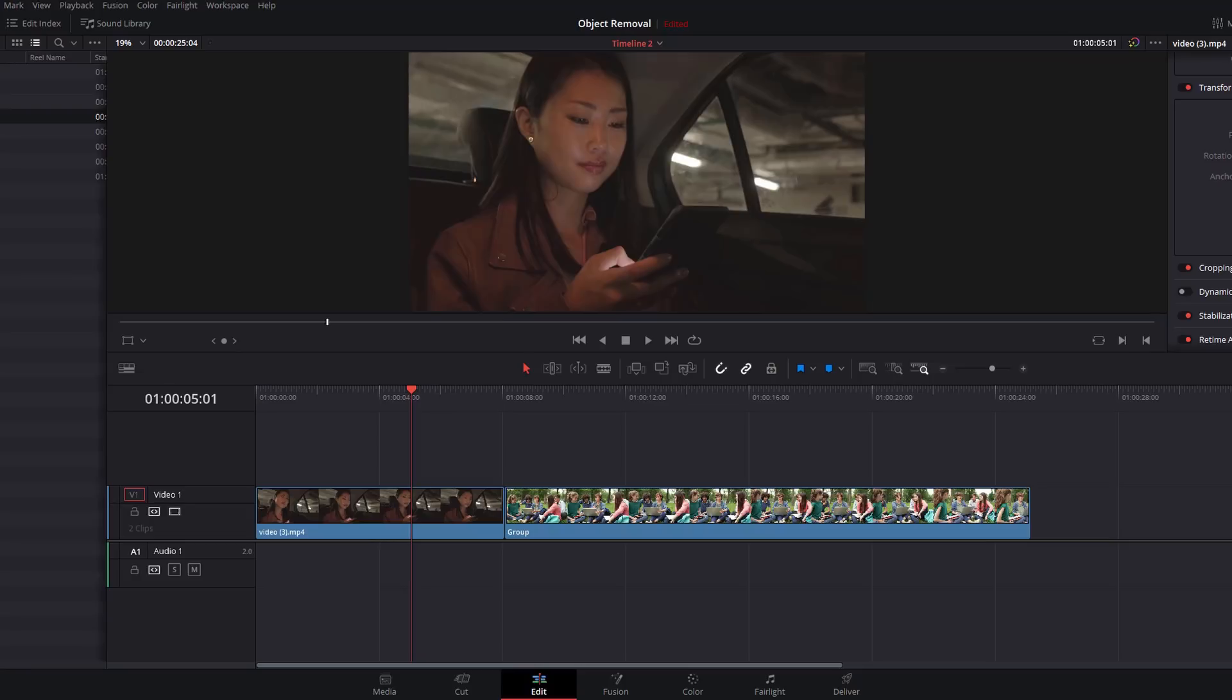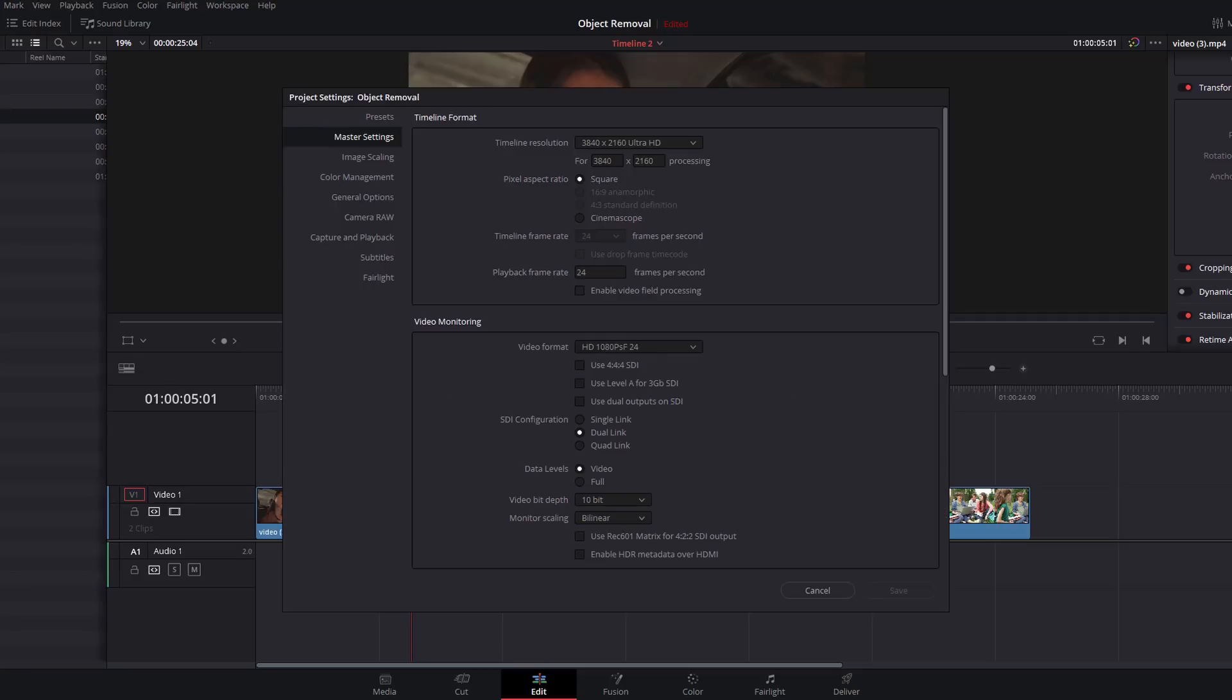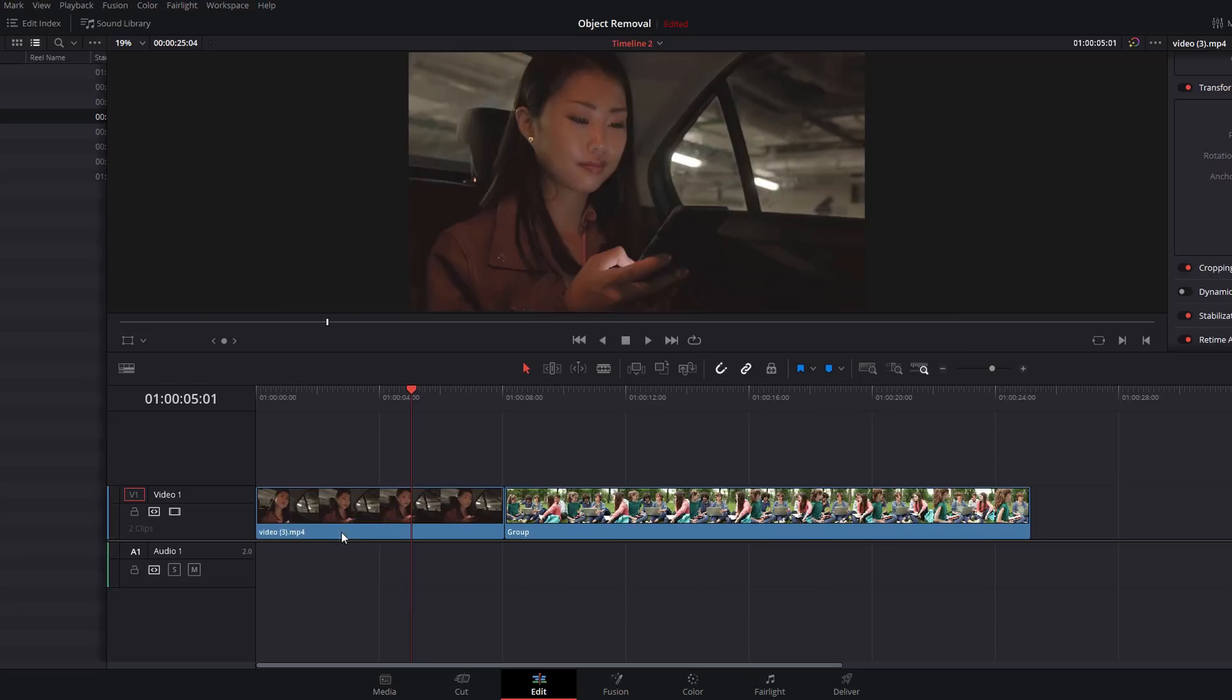Next up, the Face Refinement tool, which in a few seconds can make even me look really beautiful. So let's open Resolve and we'll have a look. This one is a little bit different. I'm just going to open up my project settings. You can see this is a 4K timeline but again it's running at 24 frames per second.